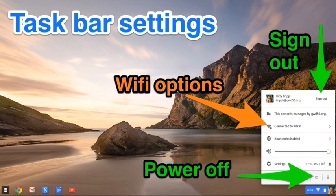Viewing the bottom right of your taskbar settings, locate options such as Wi-Fi, sign-out, or power-off options.